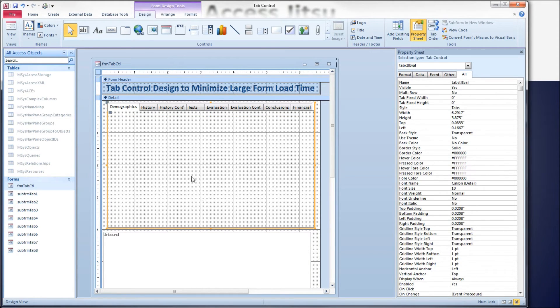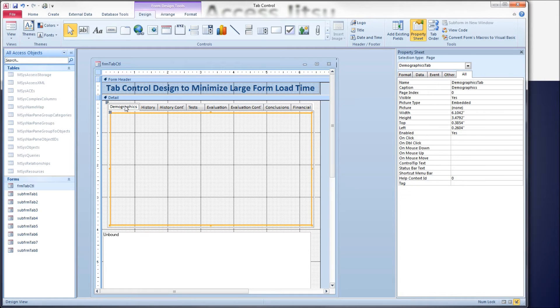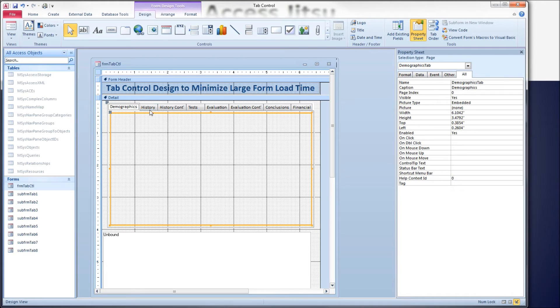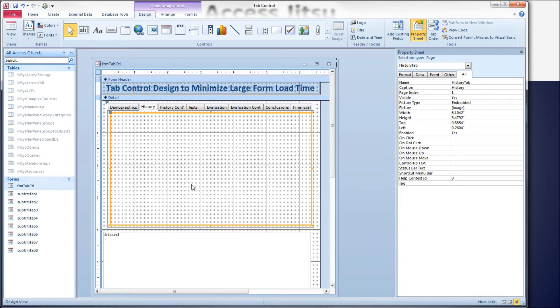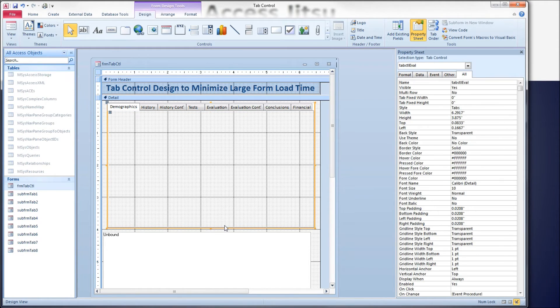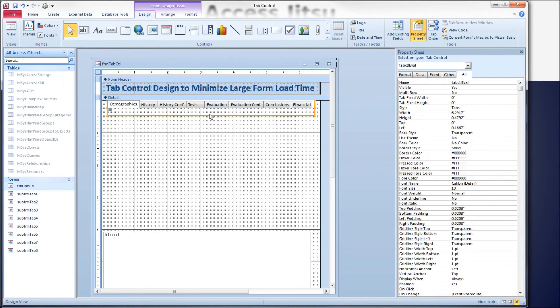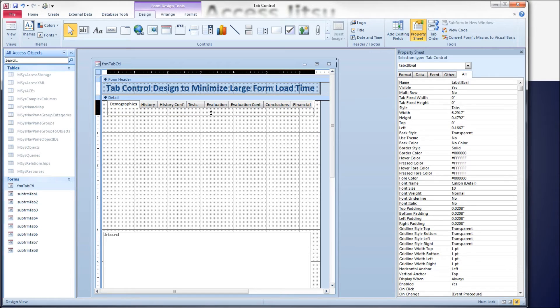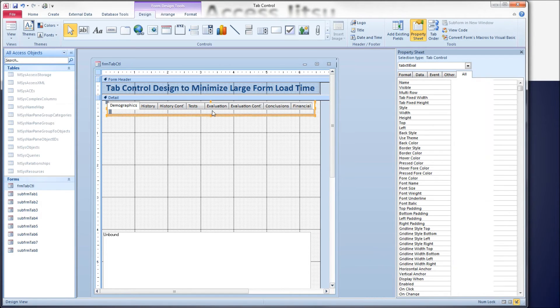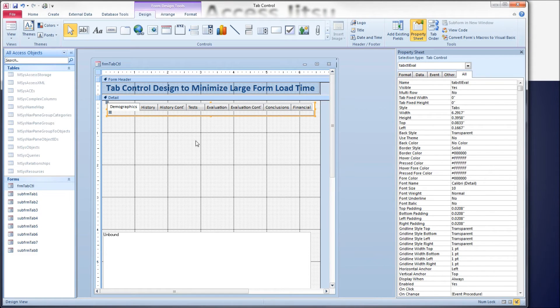Normally what we would see suggested would be to click on the first tab and then put a subform container on this surface, and click on this tab and put a different subform container on this surface. What I'm suggesting though is we take our tab control and squish it up here, make it as small as we can, pull it down off the top.